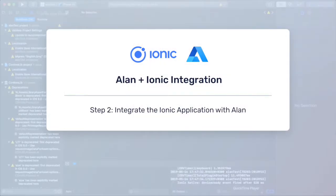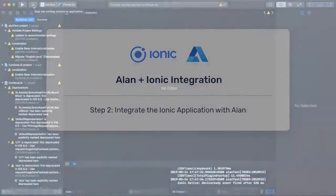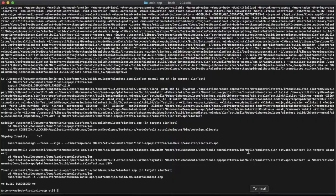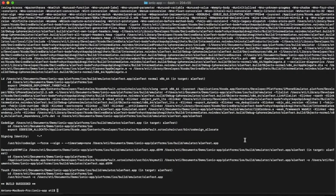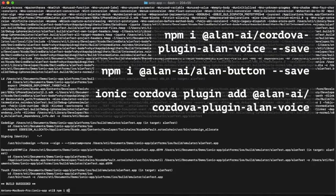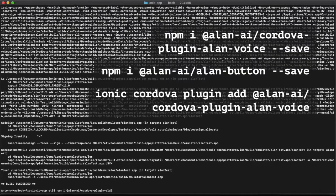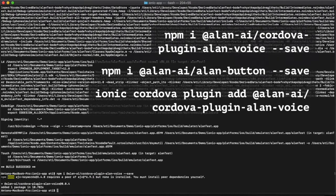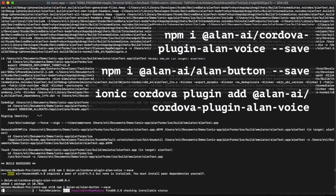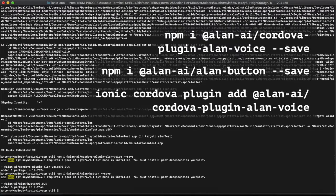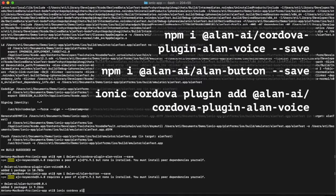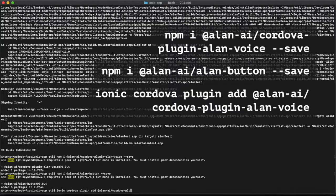We need to take a few steps now to integrate with Allen. We're going to go back to terminal and install two plugins from Allen and execute the following commands. The first is a plugin for Cordova for building iOS and Android. And the second is a plugin for the Allen button. Also, we'll need to be sure that we initialize this with Cordova with the following command.